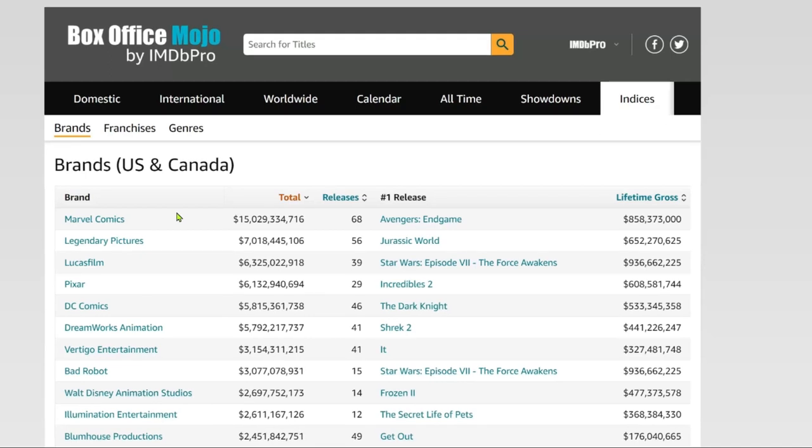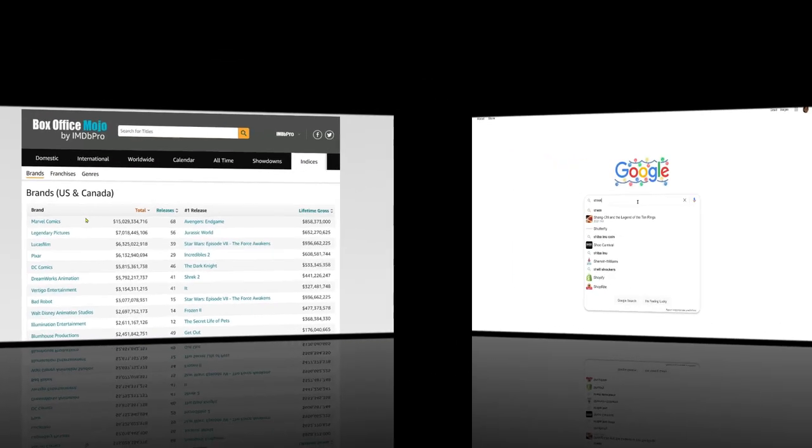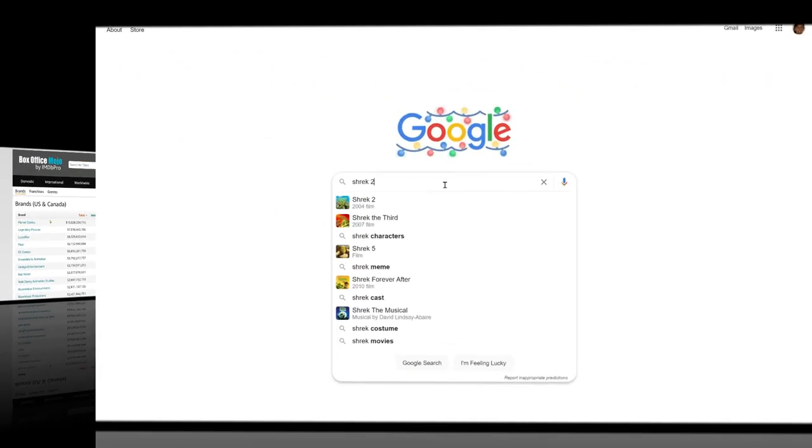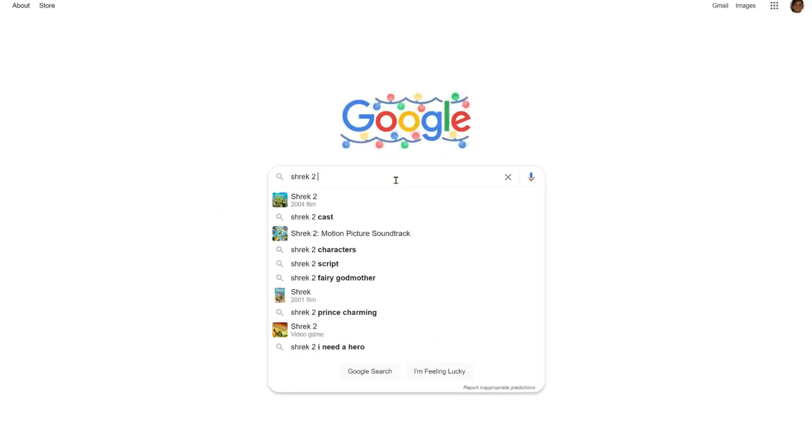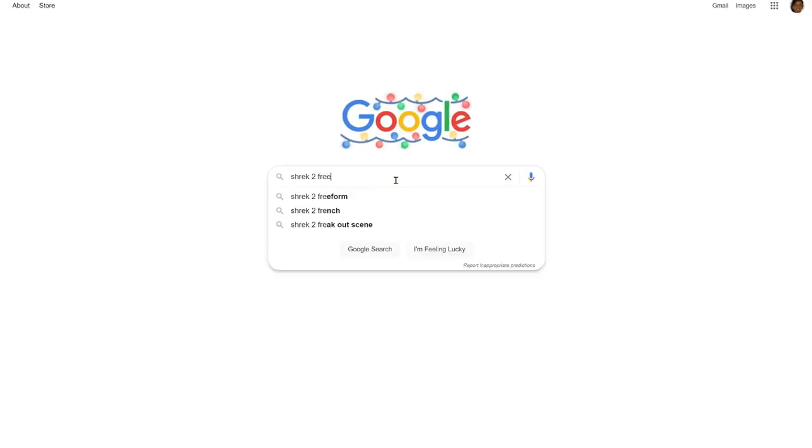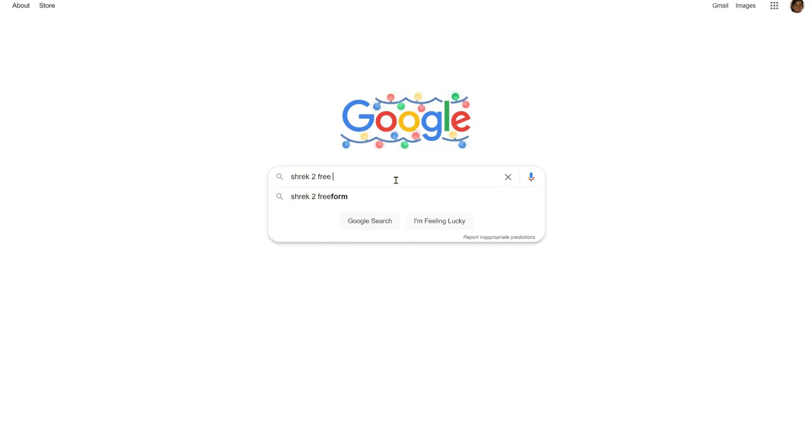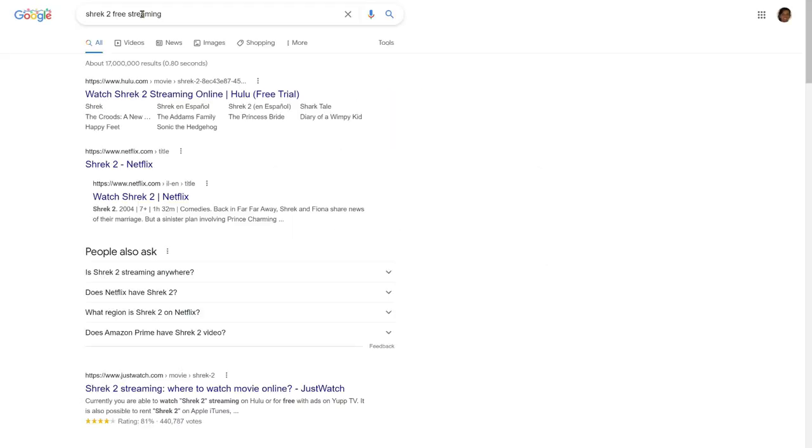Here it shows the highest trending movies. So this means that there are a lot of people searching for these movies online. Let's say, for example, you select the movie Shrek 2. You are now going to find people that are looking for this movie online. I will show you how to do that next.